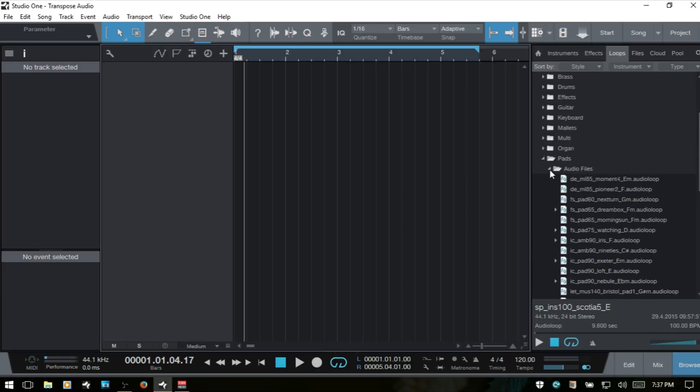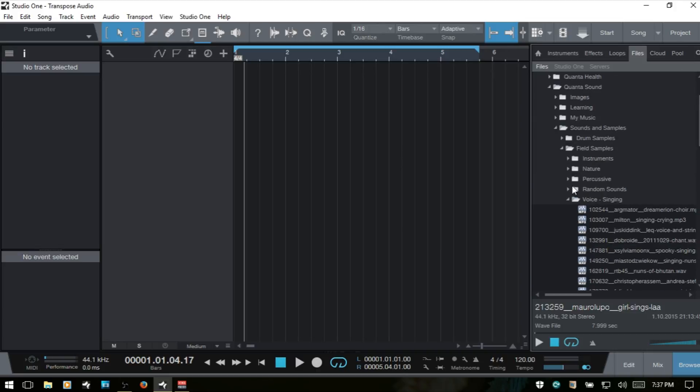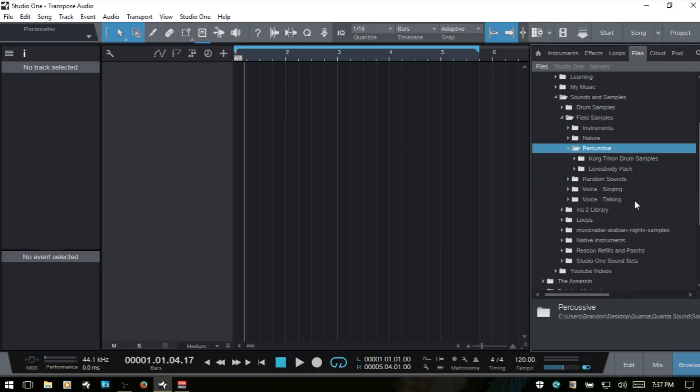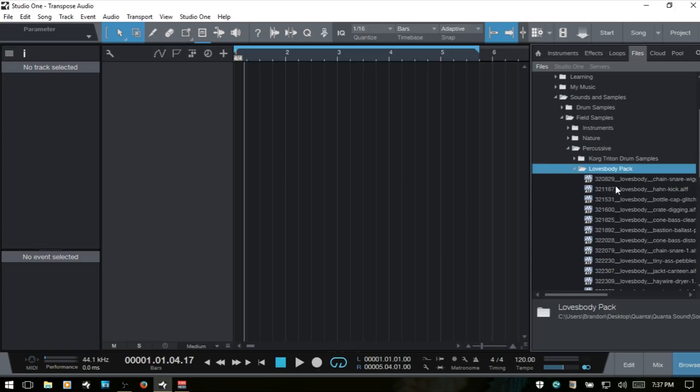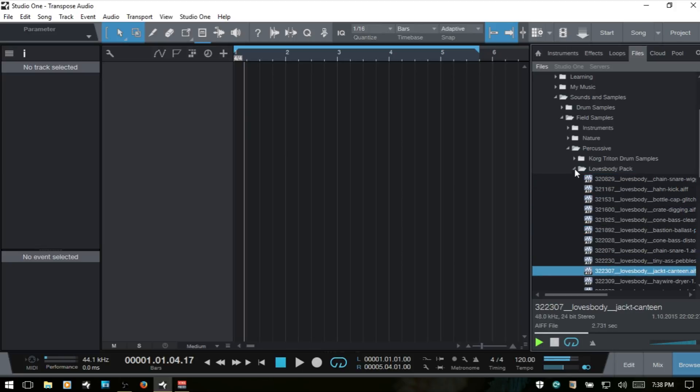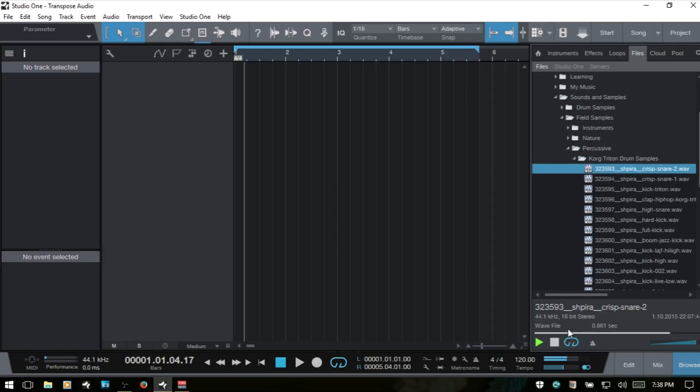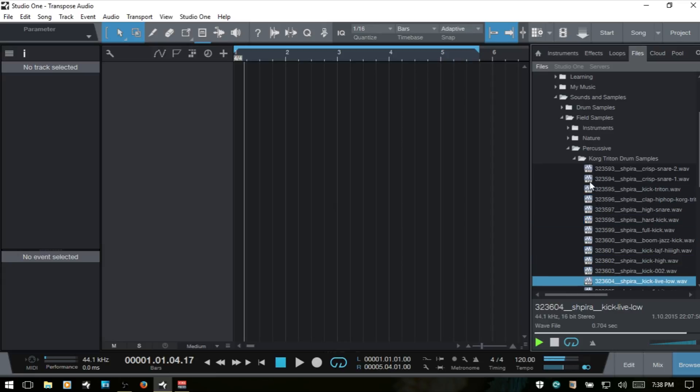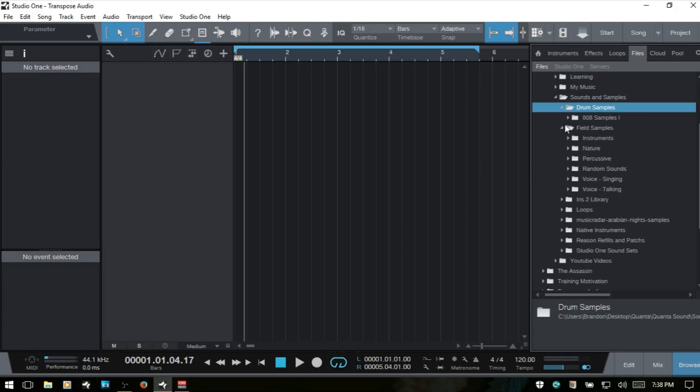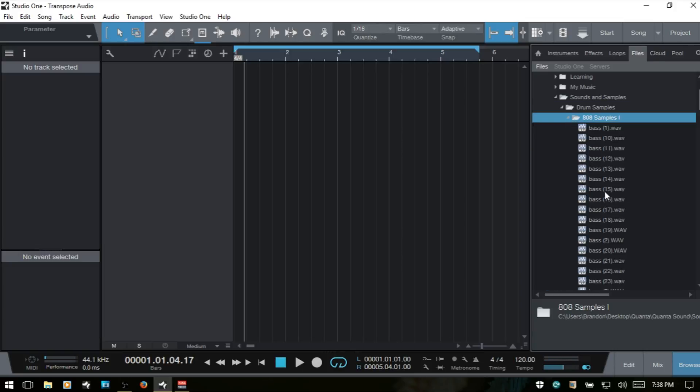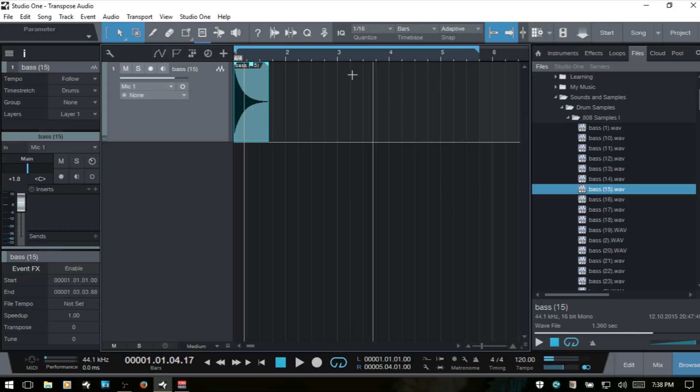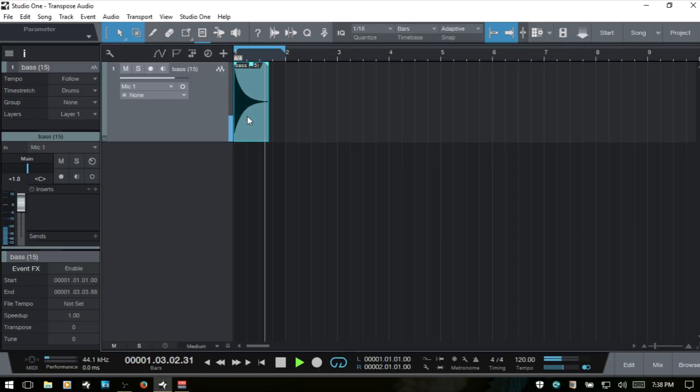Let's go ahead and do one more example. And for this, let's try a drum sound. What I'd really like is an 808 sound, like a kick. Let's go ahead and bring that in. So, as it is. Now, our time stretch mode is on drums, so that's good.